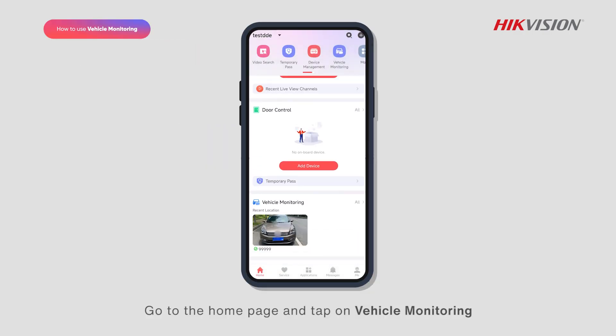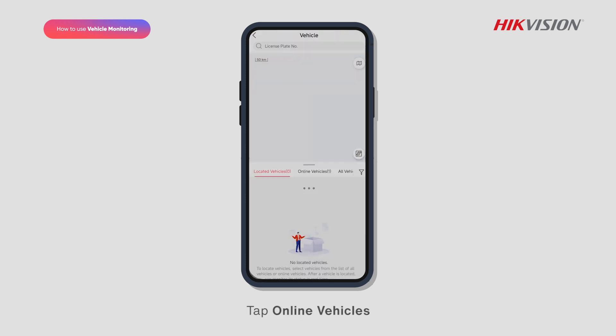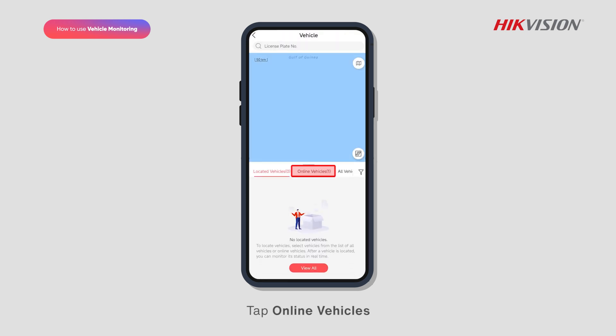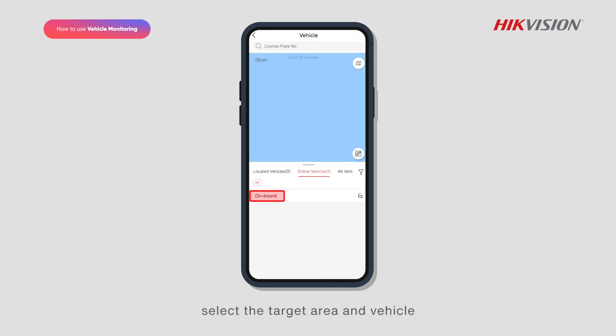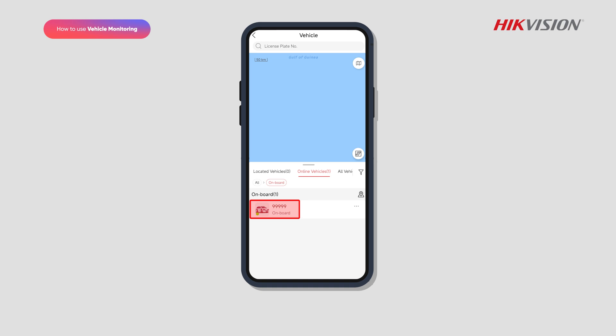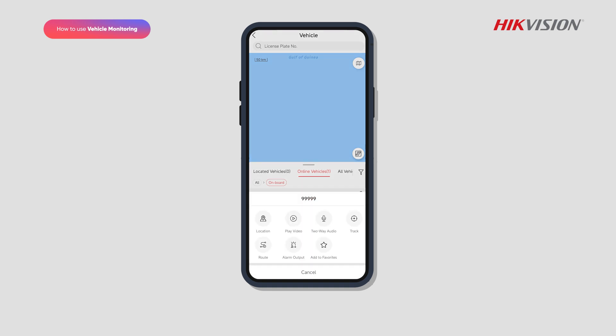Go to the home page and tap on vehicle monitoring. Tap online vehicles, select the target area and vehicle, and then tap location.